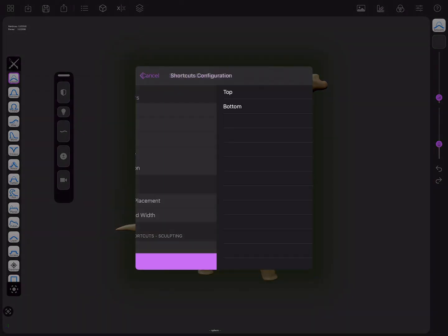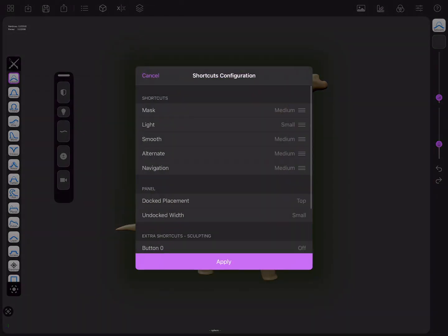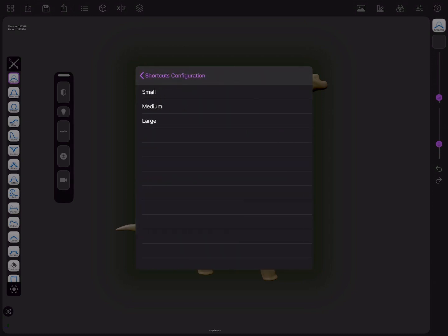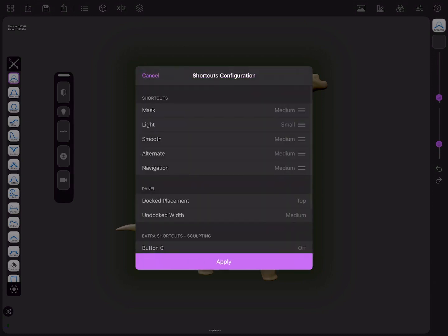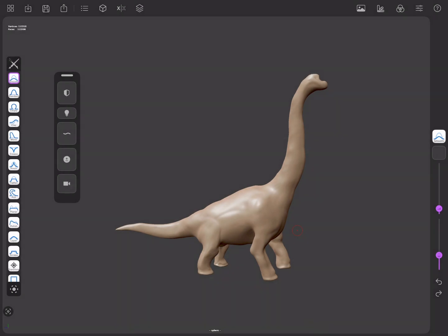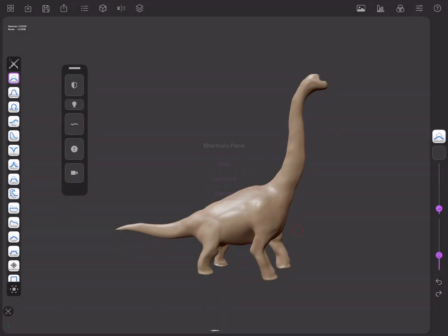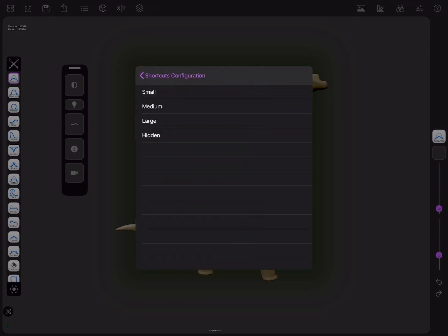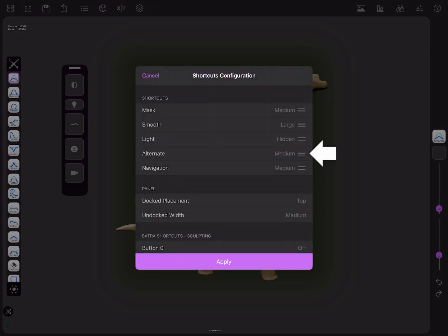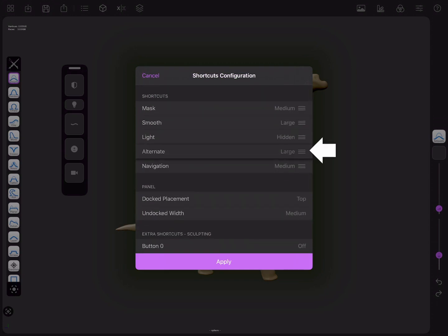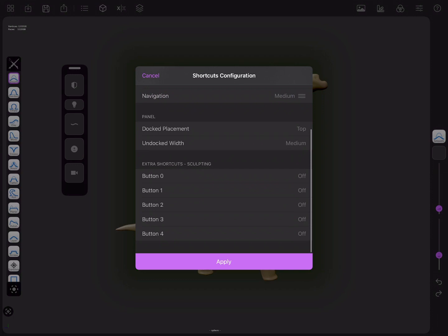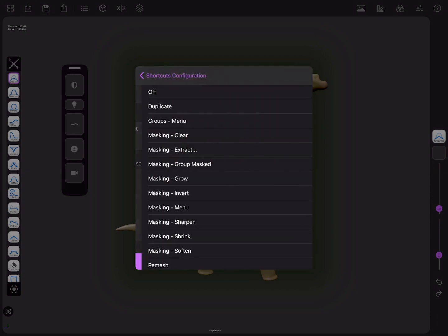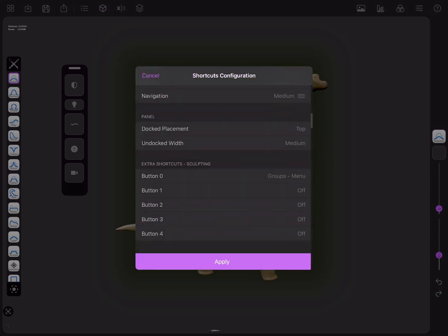You will be able to decide the placement of the panel when docked. And when undocked you can change the panel width, remove any additional shortcuts, or change the size and order of the buttons. If you commonly use specific actions like face grouping or modifying masks, you can get them added to the shortcuts panel.